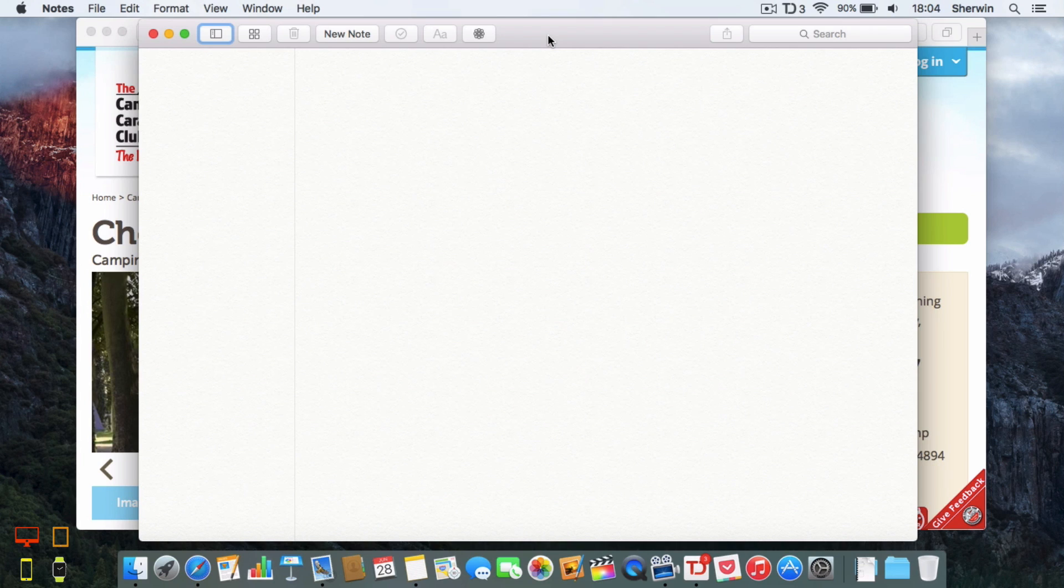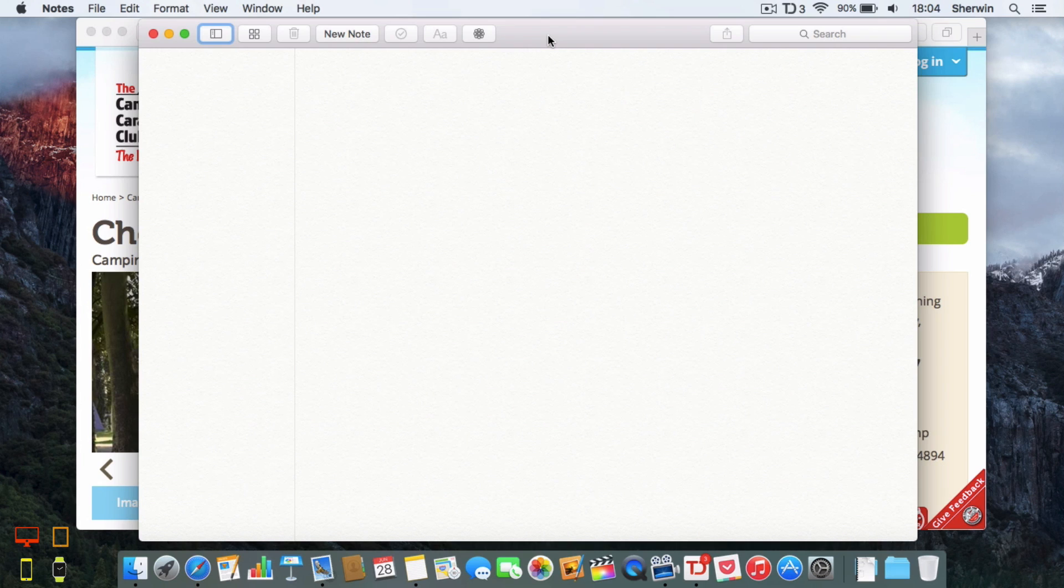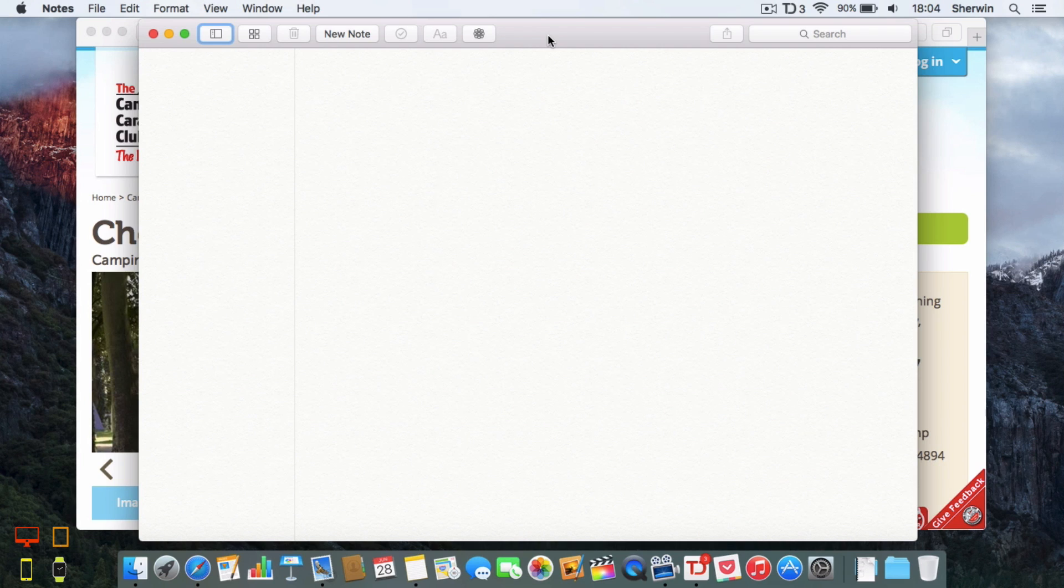Hello everyone, this is Sharon here from TechOS and today I'm going to be taking a look at the new Notes app in OS X. Now Apple have added a few new features to the Notes app to make it more interesting and useful for users of OS X.